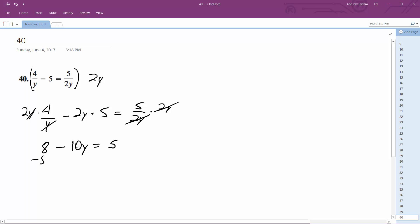So I'm going to subtract 8 from here. I'll put negative 10y is equal to negative 3. Divided 3 by negative 10. Now left with y is equal to 3 over 10. Let's check out and make sure this is correct.